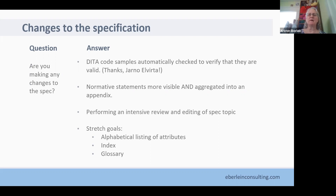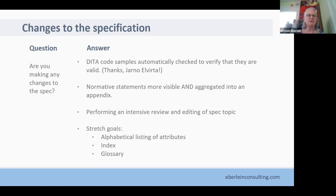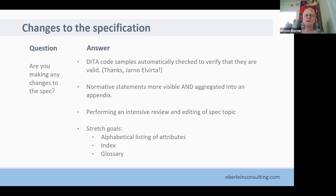These are changes to the specification. We've done a pretty intensive review and editing of spec topics. Element reference topics now have sections for rendering expectations, processing expectations, and usage information. We have made the normative statements much more visible in the text and also aggregated them into an appendix at the back of the PDF and for the HTML output. Urano Alverta helped us set up our build environment so that data code samples are automatically checked to verify they're valid. As a result, we found a couple of invalid code samples and fixed them.